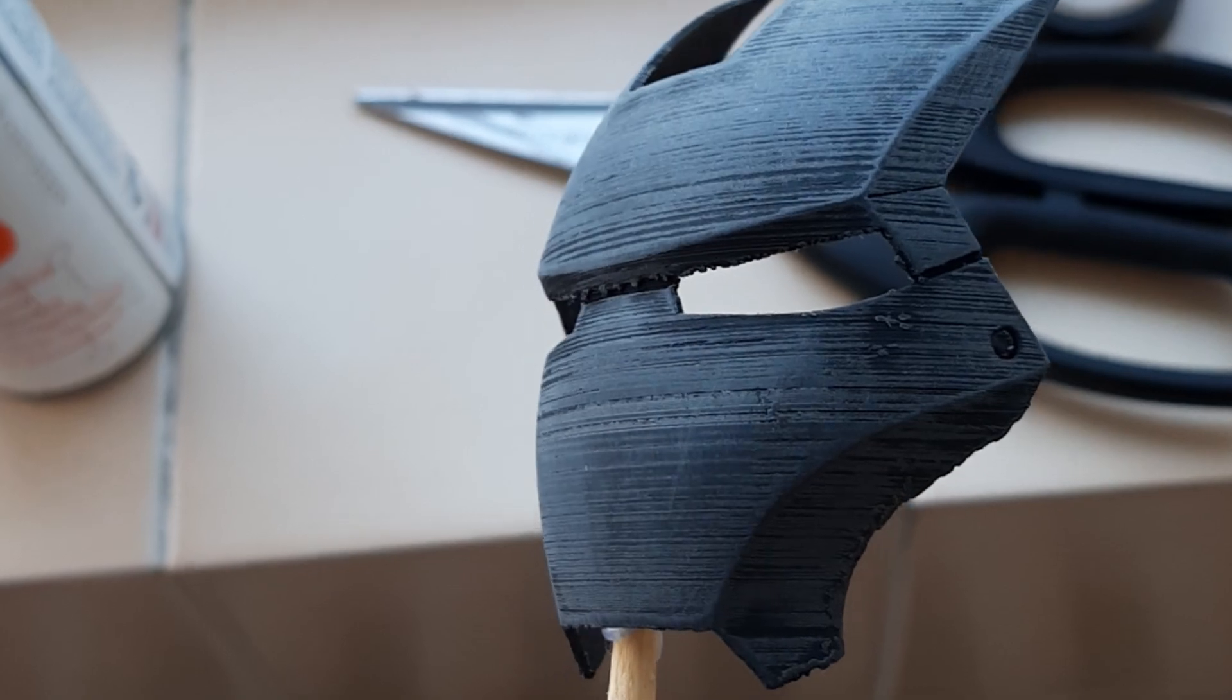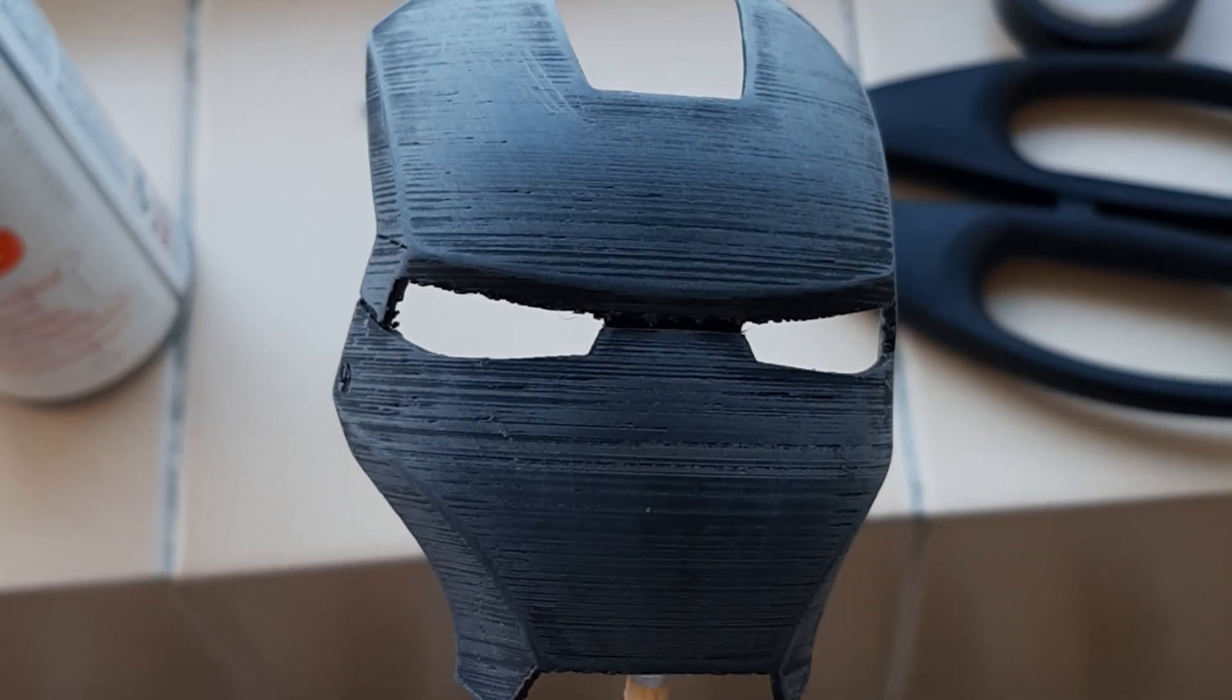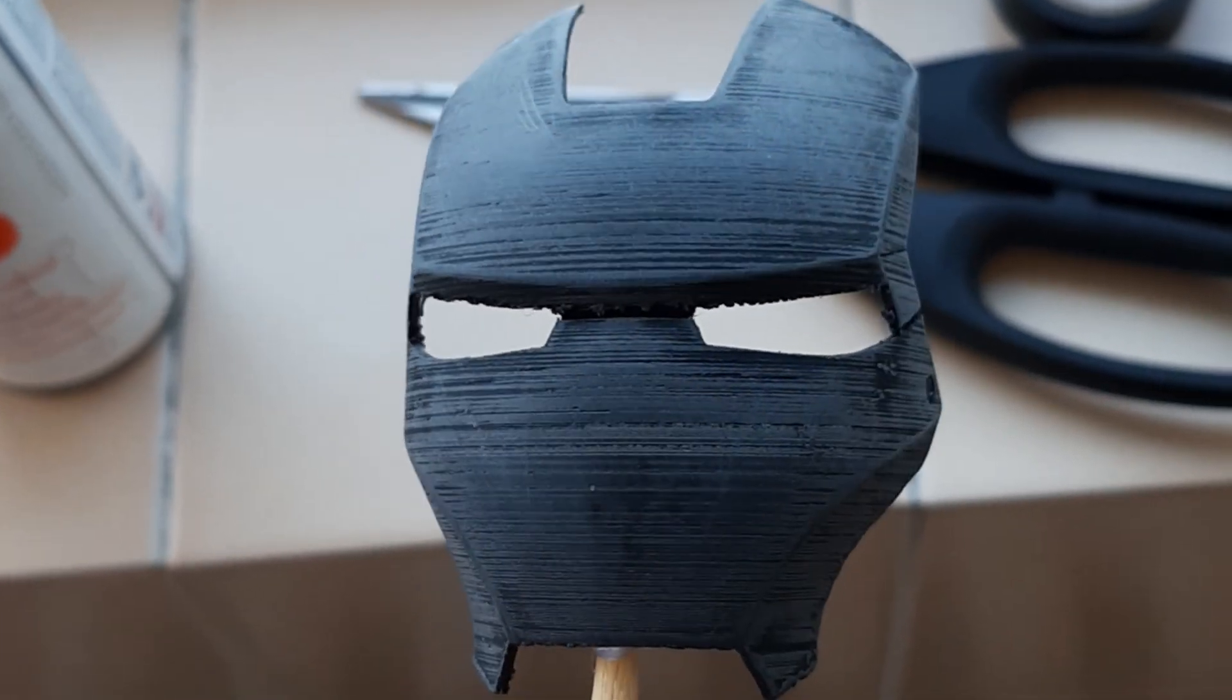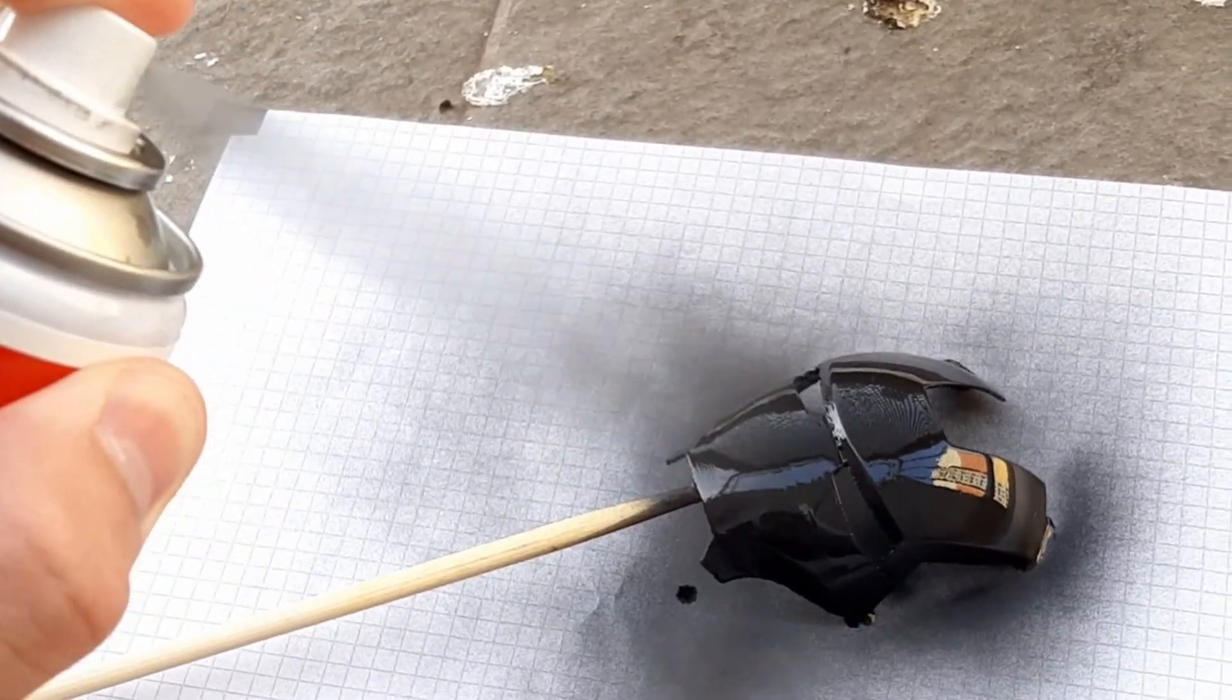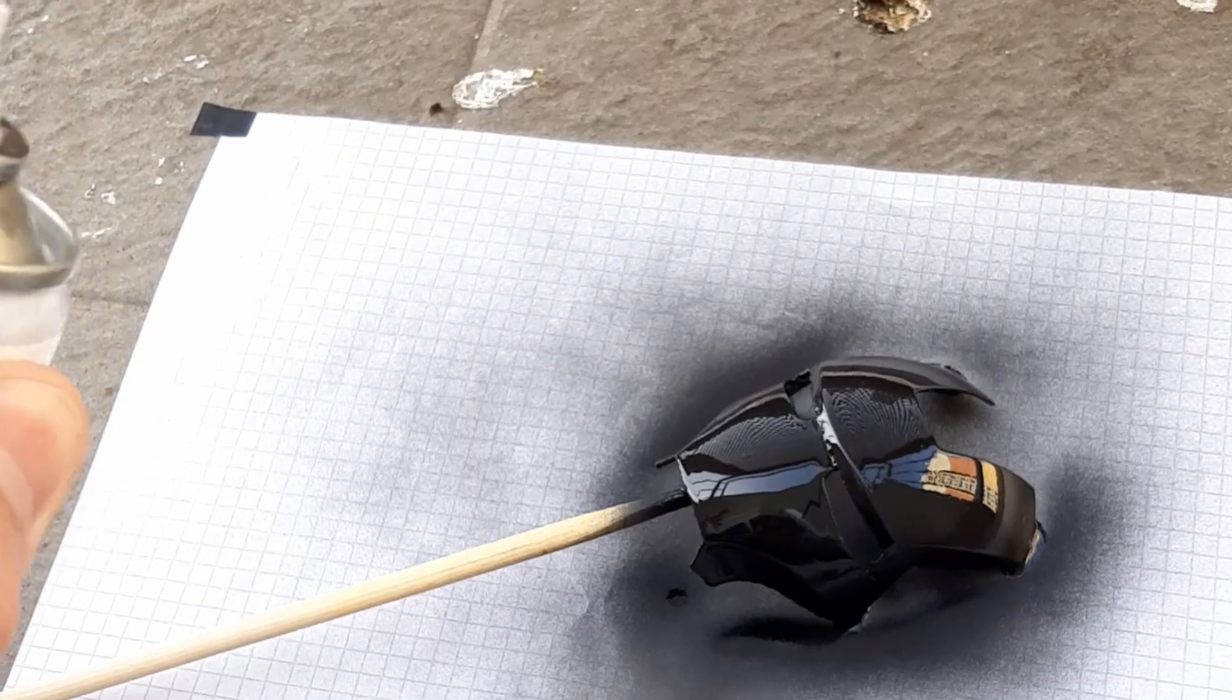Let's try it again and let it plate for longer. This time I'm also gonna sand the printed helmet before spraying it to smooth out the 3D printed lines.